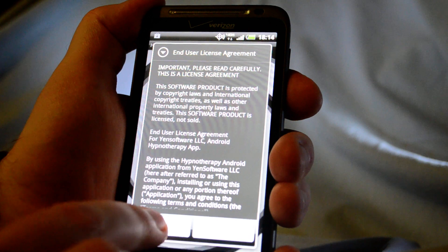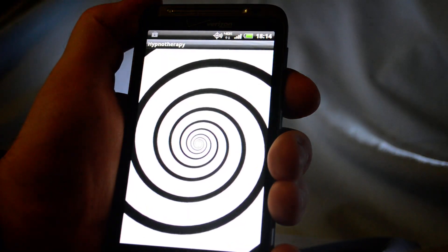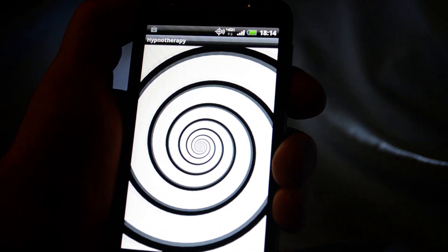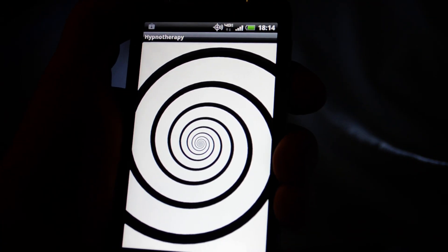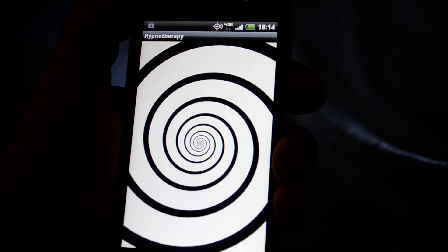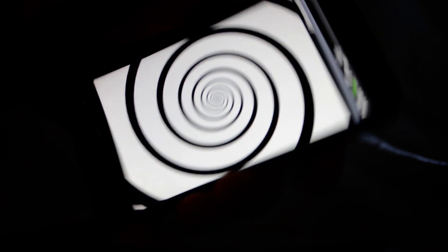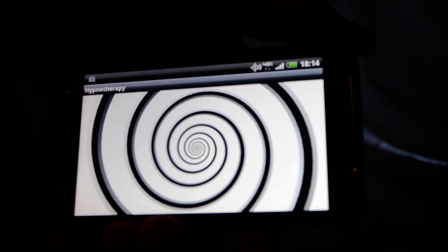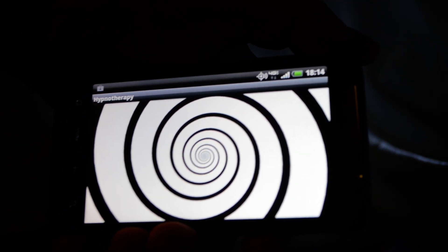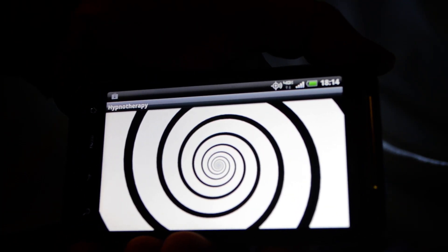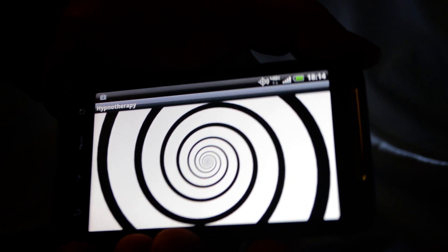Accept the license agreement. And there you see our Hypnospiral. You can also turn it this way, whichever way you want.